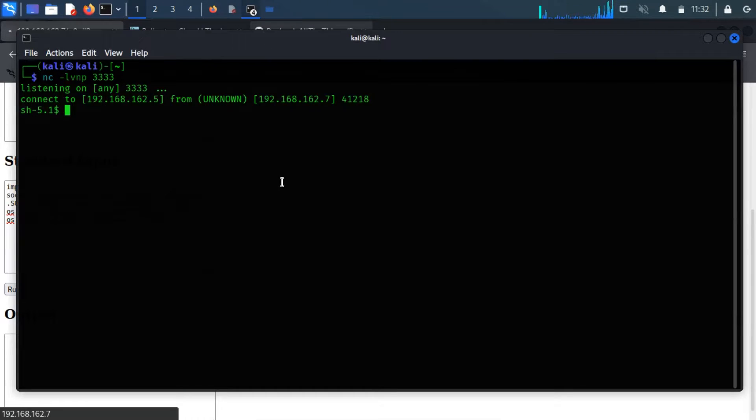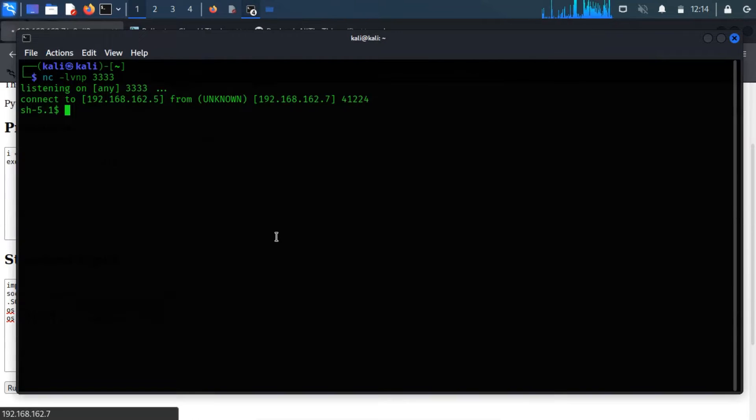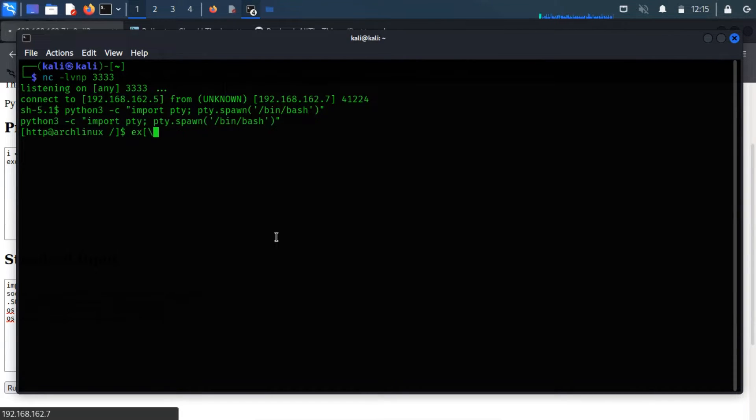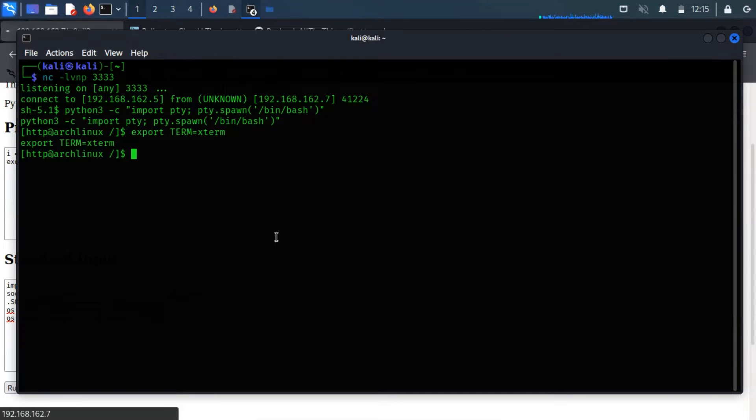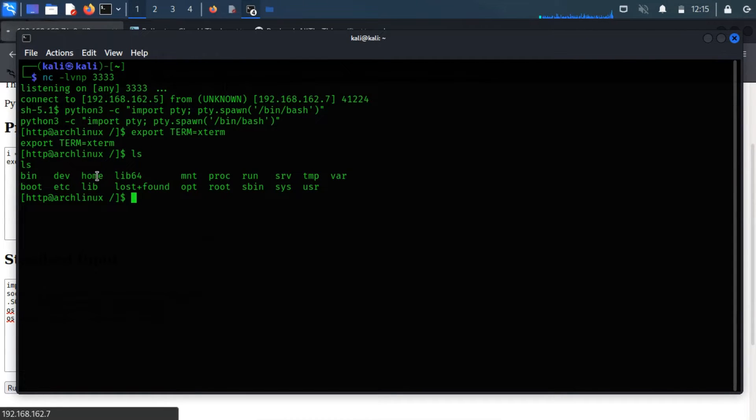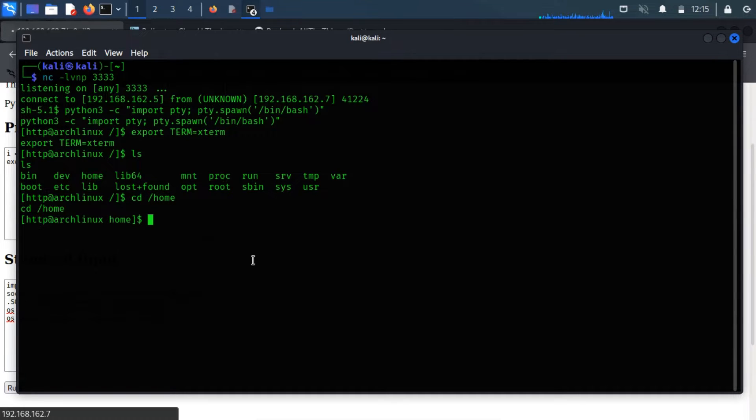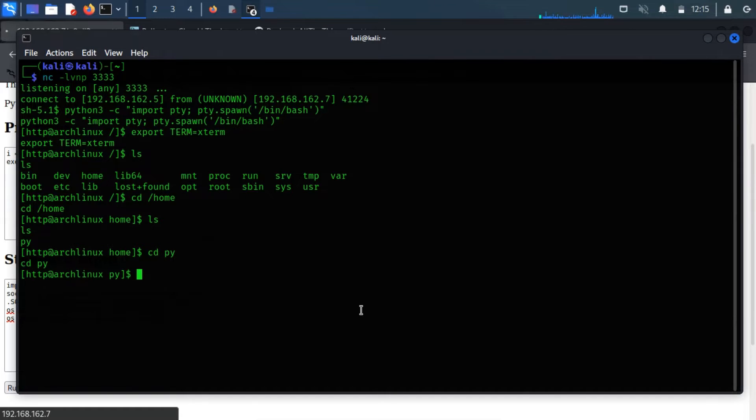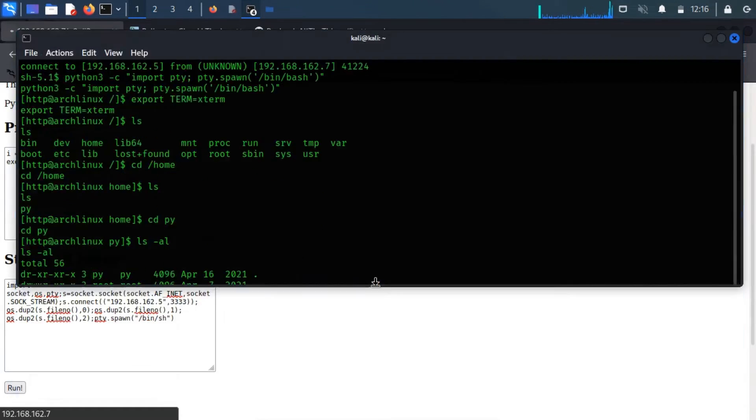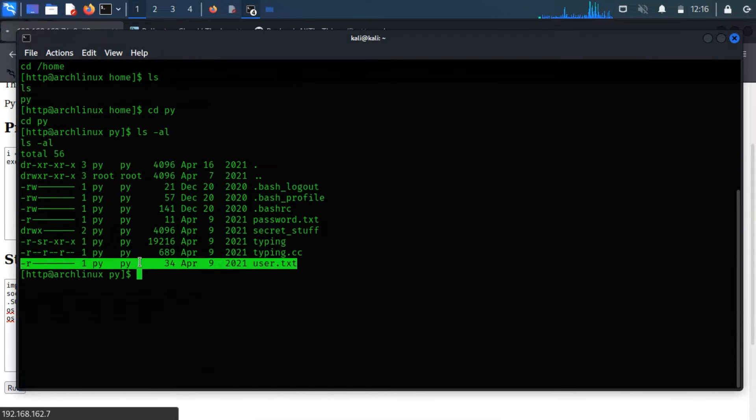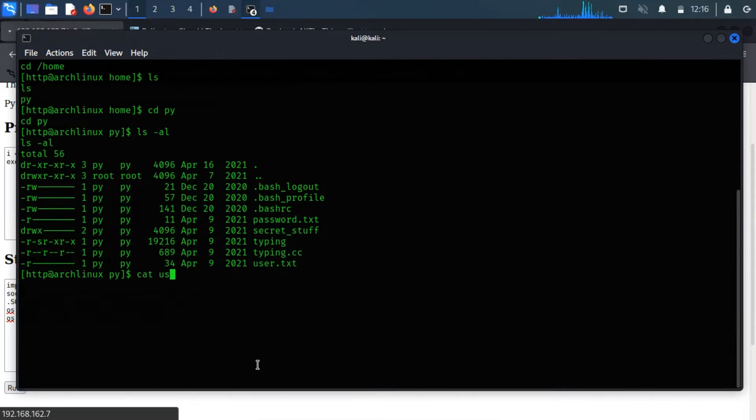As you can notice, I got a reverse shell. Let's make it a fully interactive shell. Let me find out the user flag. Usually, the user flag is stored within the home directory of the user directory. Let me change the directory to the home directory. There is only one directory listed, which means the username is PY. Now change the directory to PY and list the files and directories. And here is the user flag.